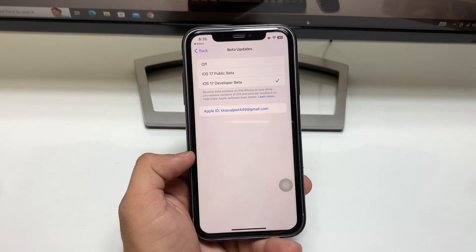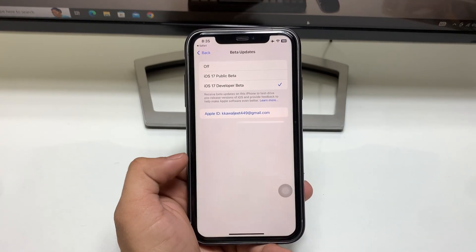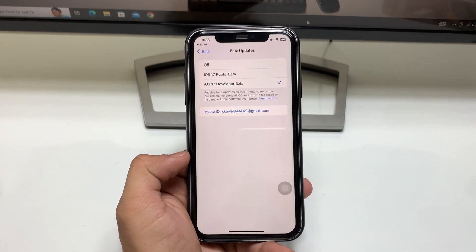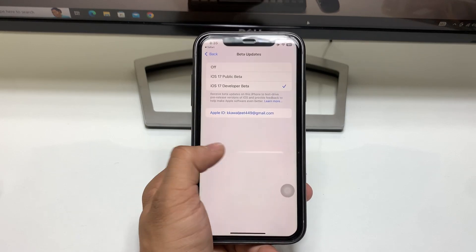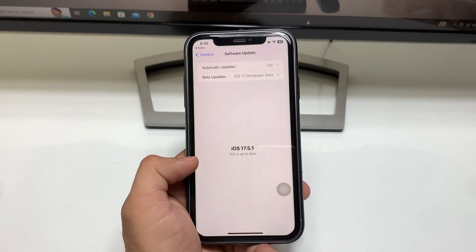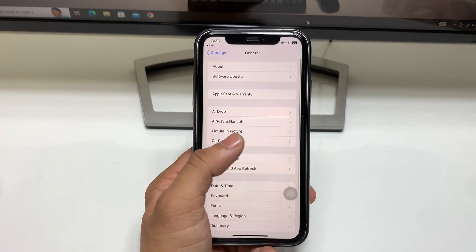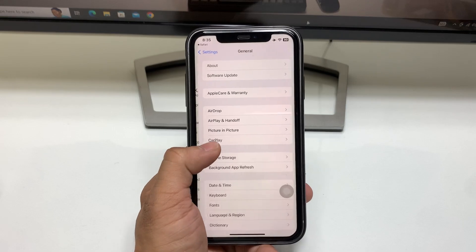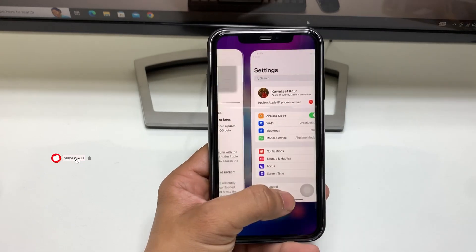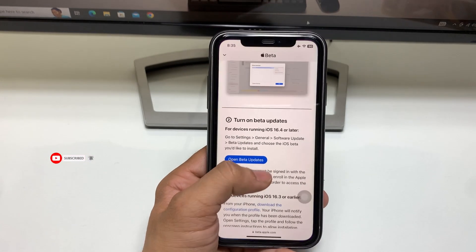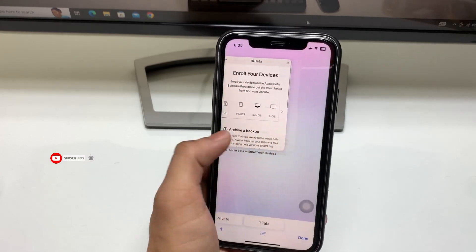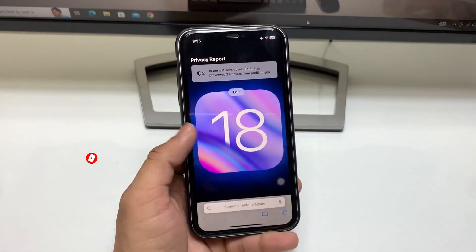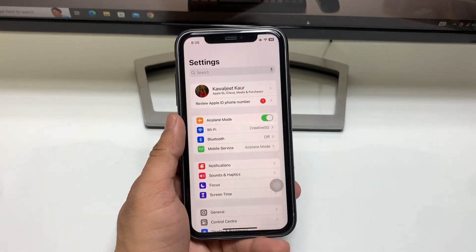This is the easy way to download and install iOS 18 update on any iPhone. I hope you liked this video. Please share it with your friends so they can also download and install iOS 18 developer beta update for free. I'll see you in the next one. Thanks for watching!